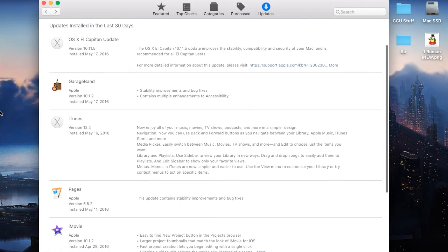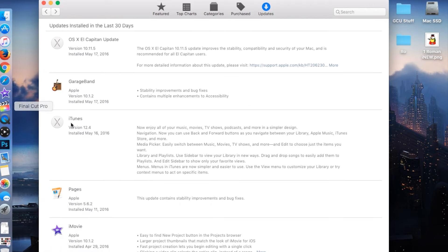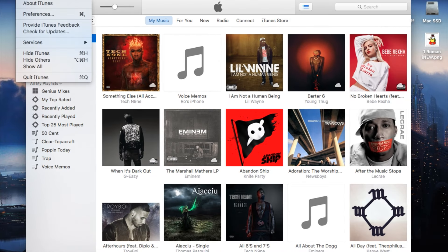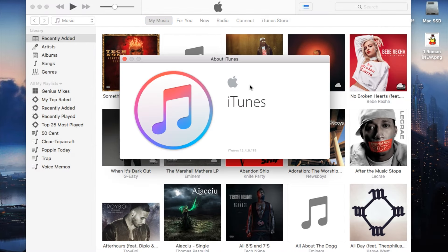So that's the basics of what the update actually includes. When you launch iTunes, just to show you guys, I'm going to go to iTunes, open iTunes.